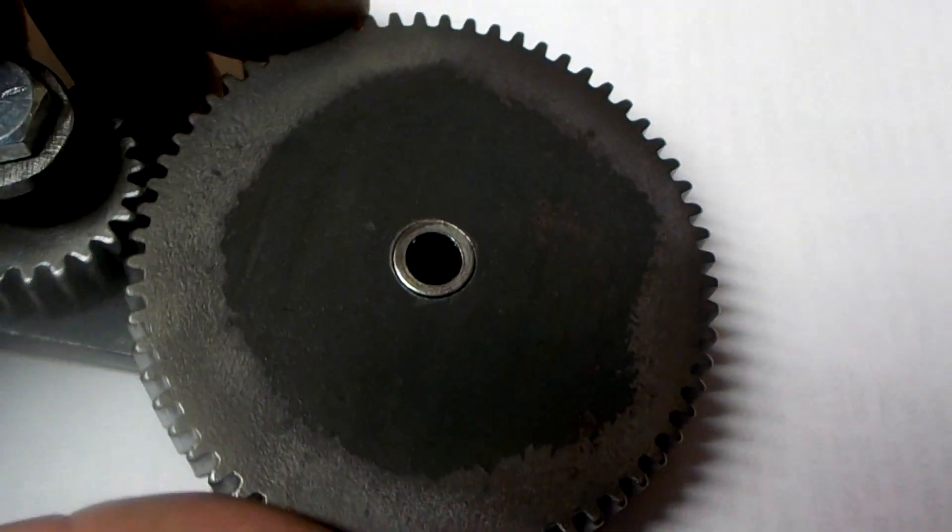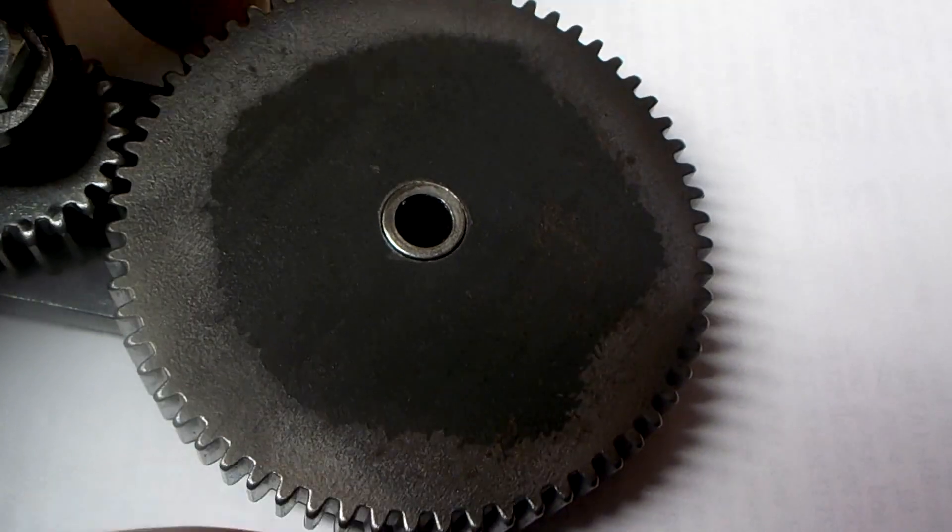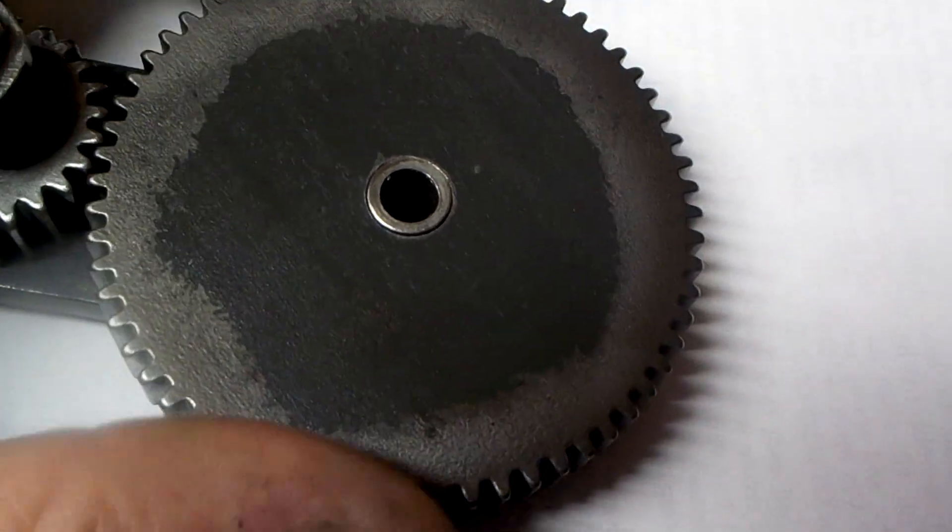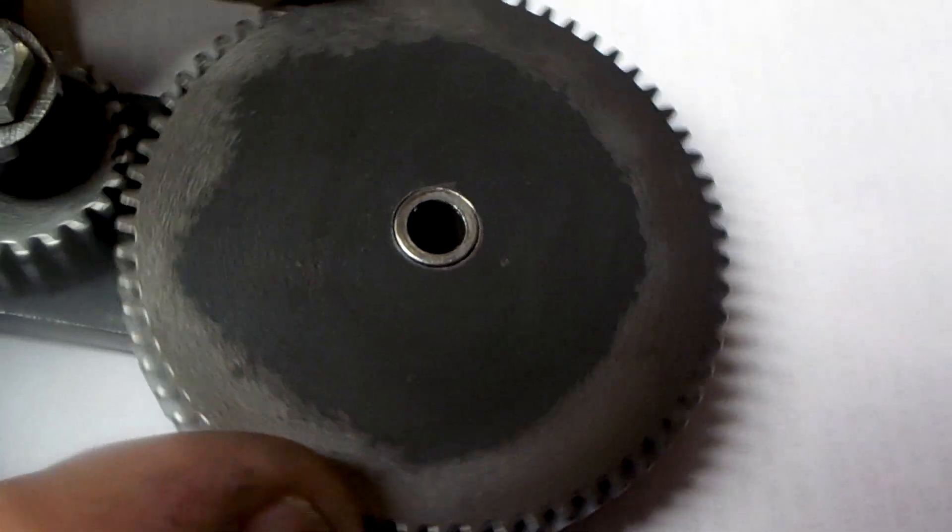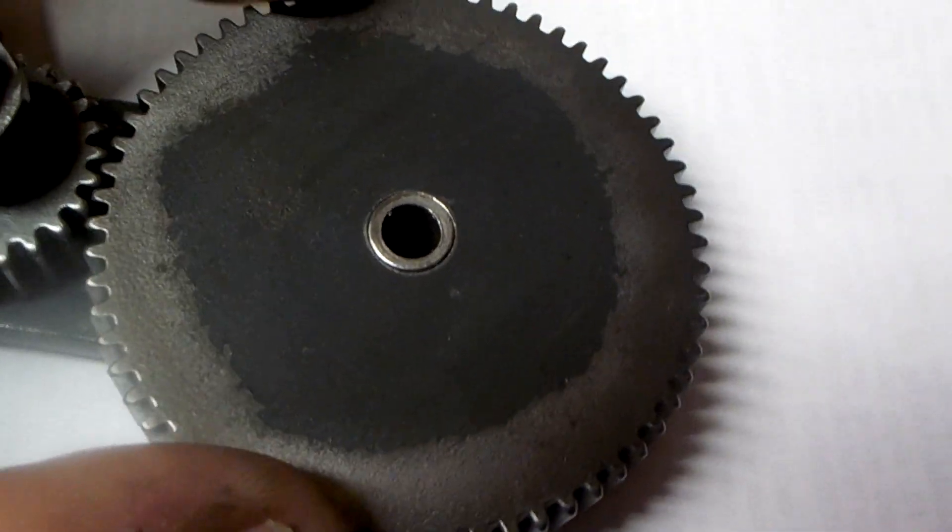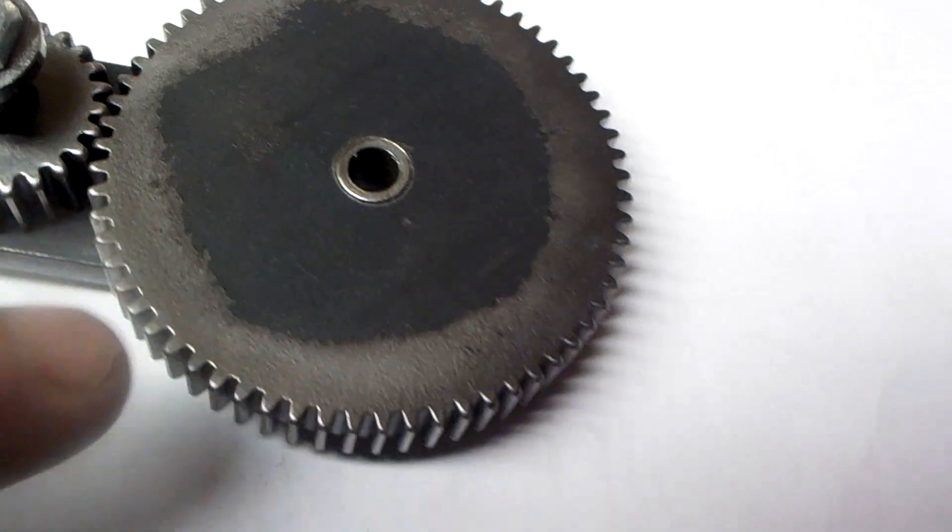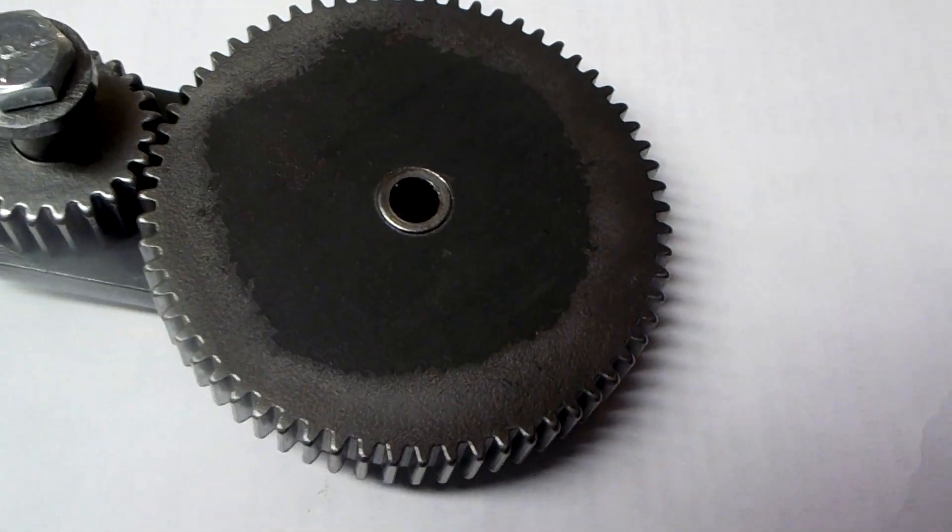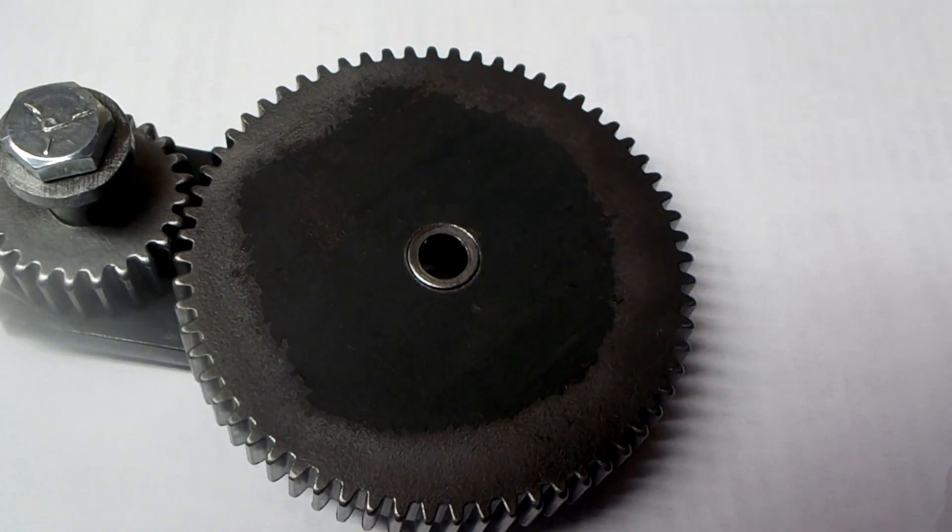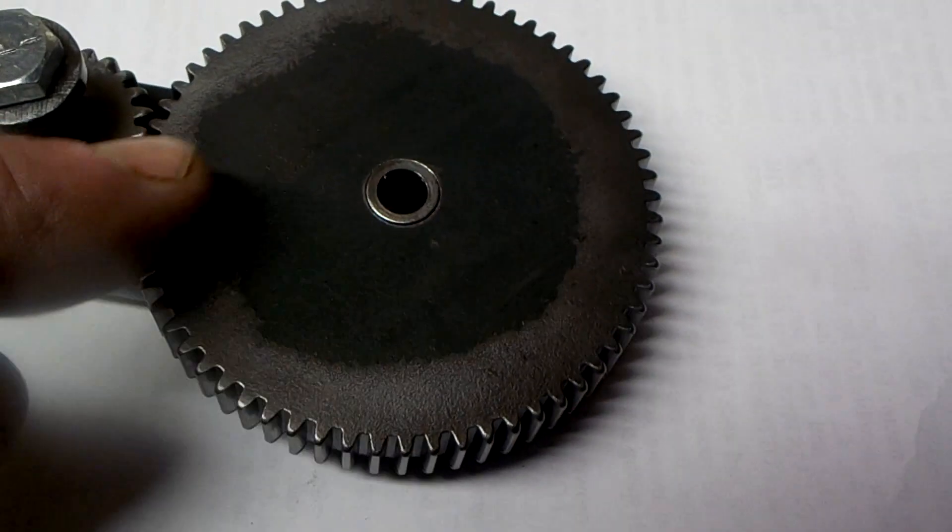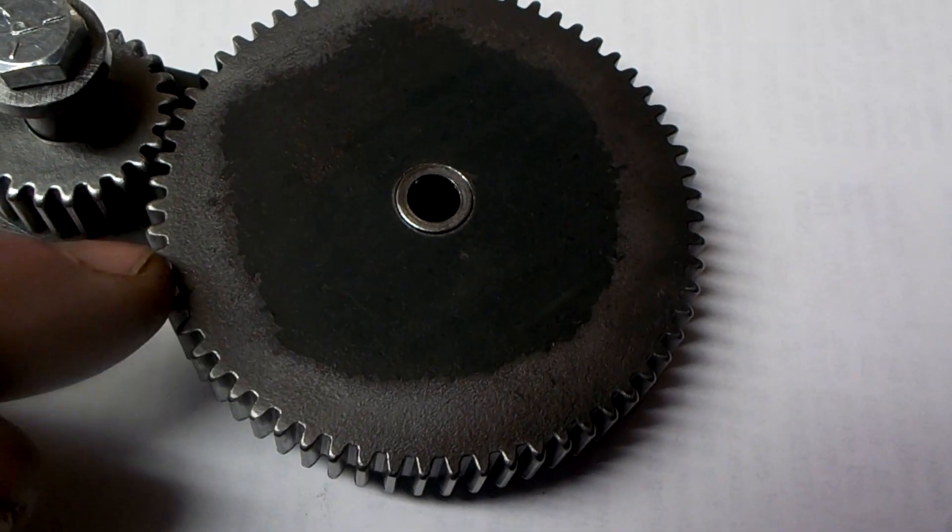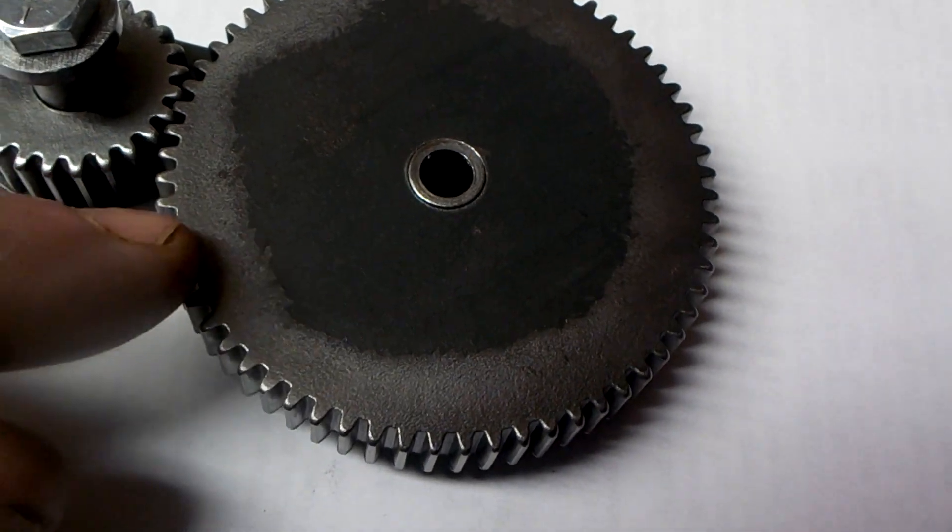So that gave me approximately 3 thou deeper cut because I cut 90 thou from touch off.